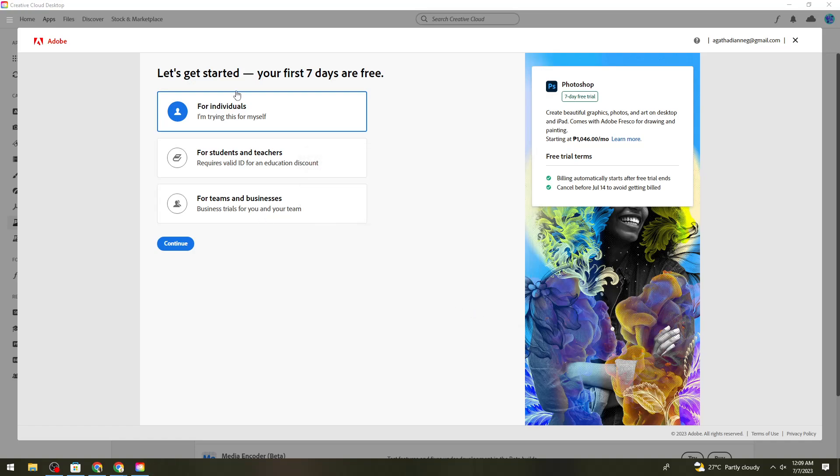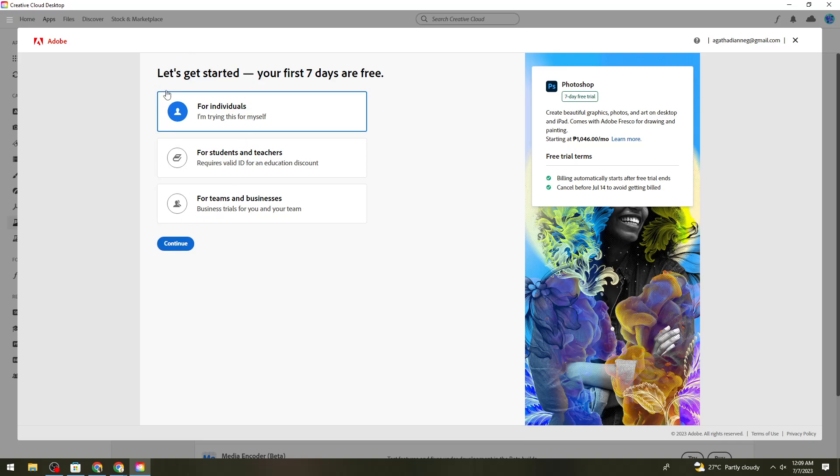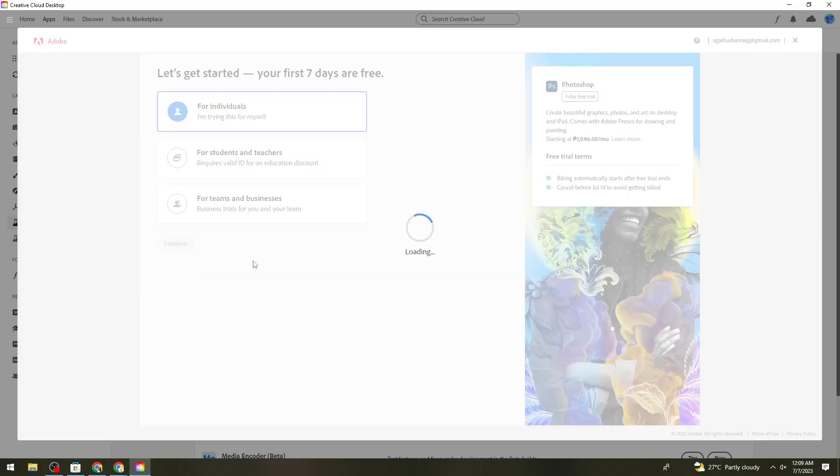Now choose your scenario: for individuals, for students and teachers, or for teams and businesses. I'm going to select For Individuals, then click Continue.